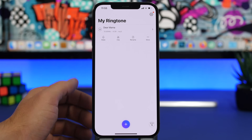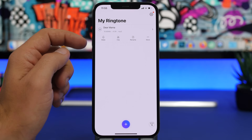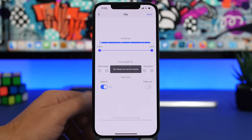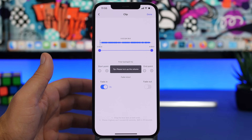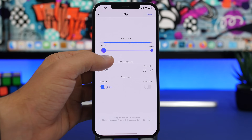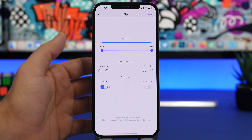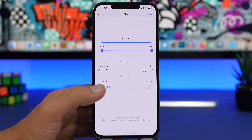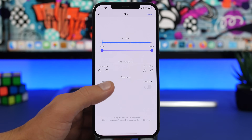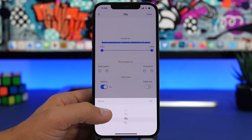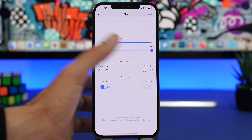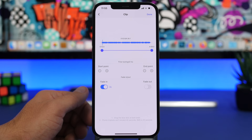You can click on the song and directly make it a ringtone, or you can tap on 'Clip' to customize it. In the customize view, you can choose where the song starts. You can also add a fade in — tap to enable it and then choose how many seconds you want for the fade in.